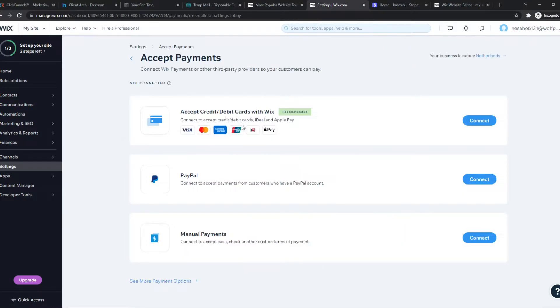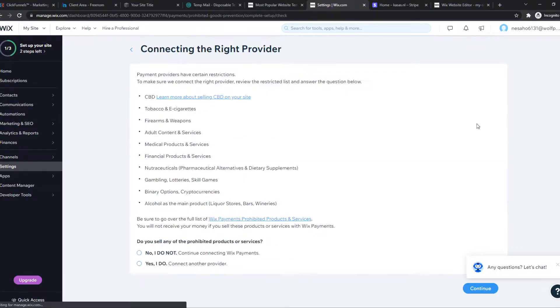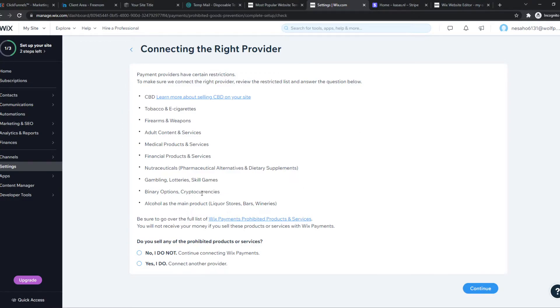Now here, once it's downloading, you can see the first option: accept credit or debit cards with Wix. You want to go ahead and hit connect, and now you can view all this information if you want to